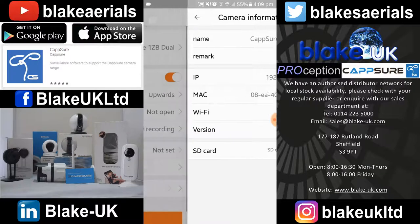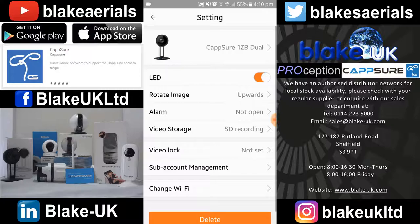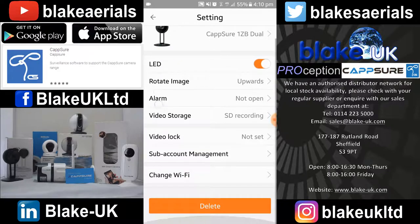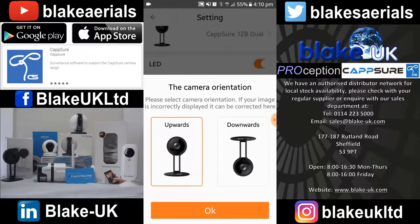Clicking back, there's rotate image — that's camera orientation. So if the camera is mounted to a ceiling you can allow for that and it will invert the picture.